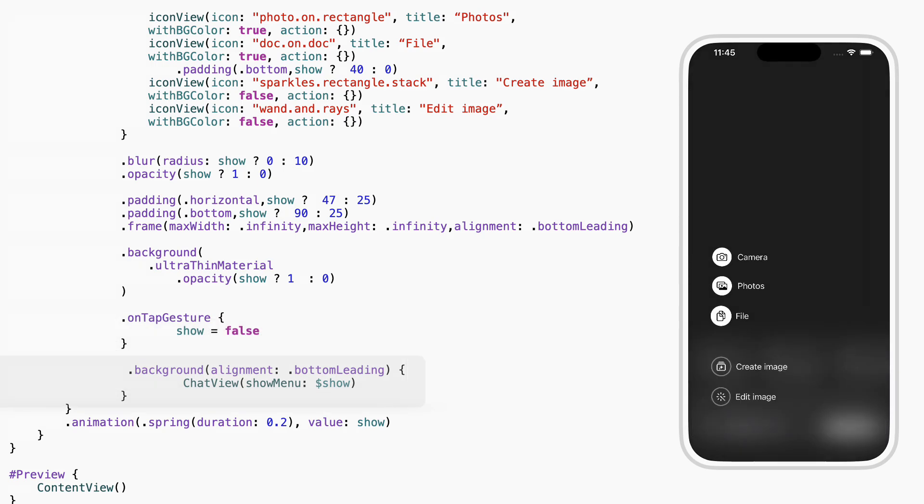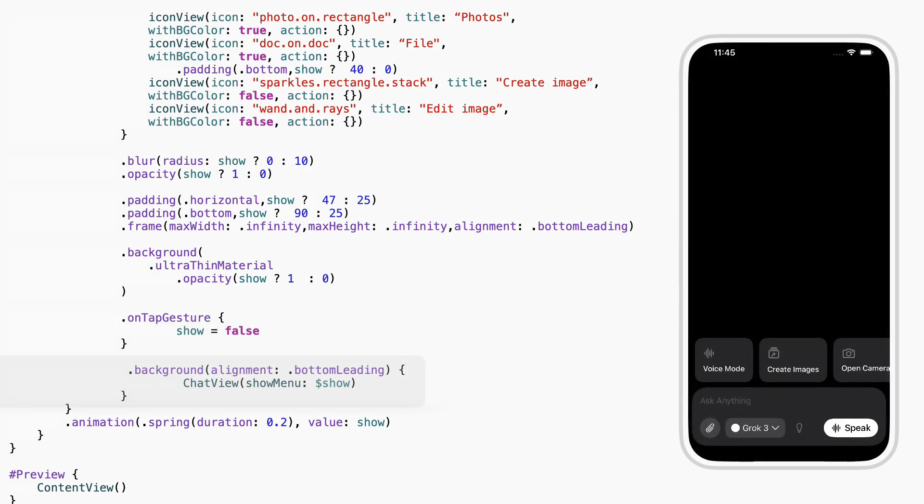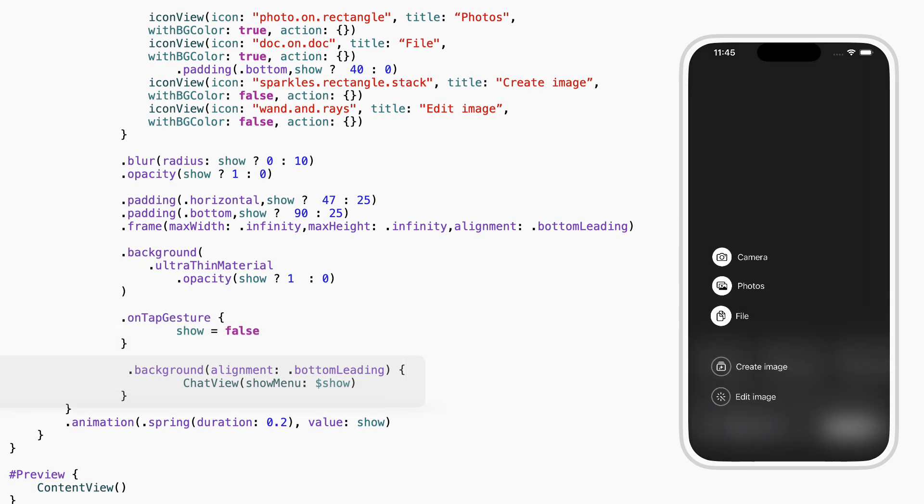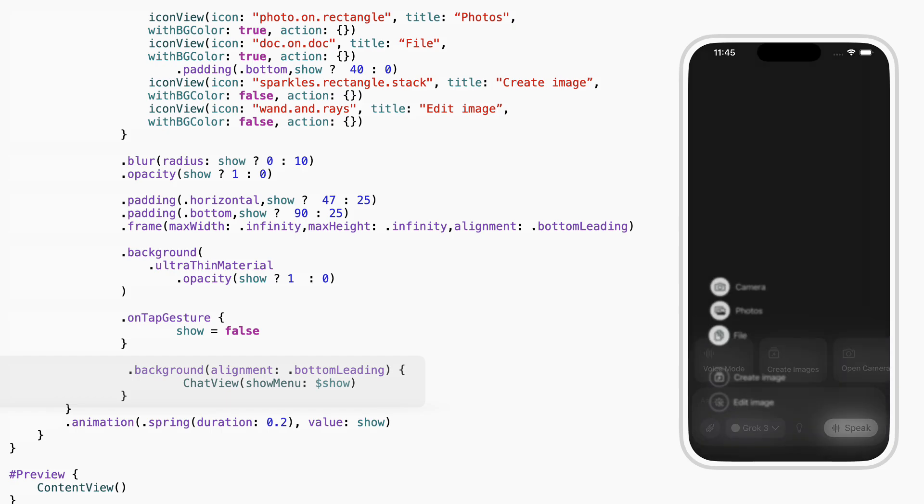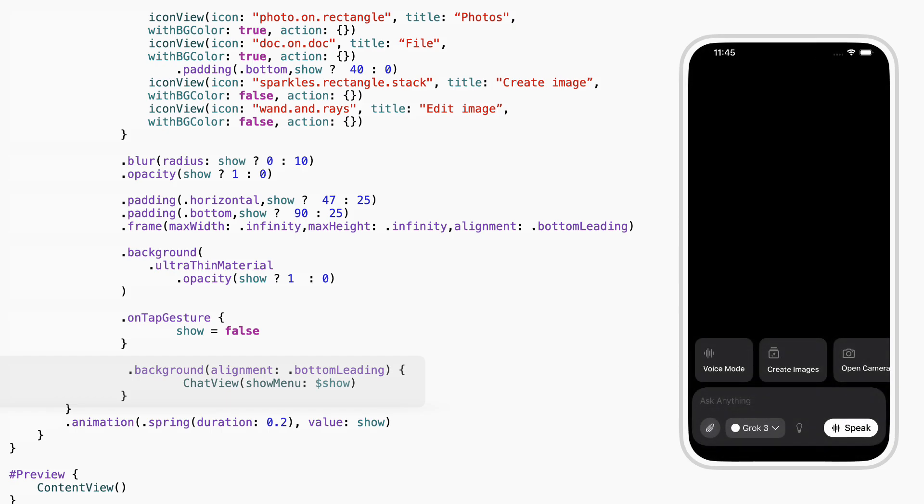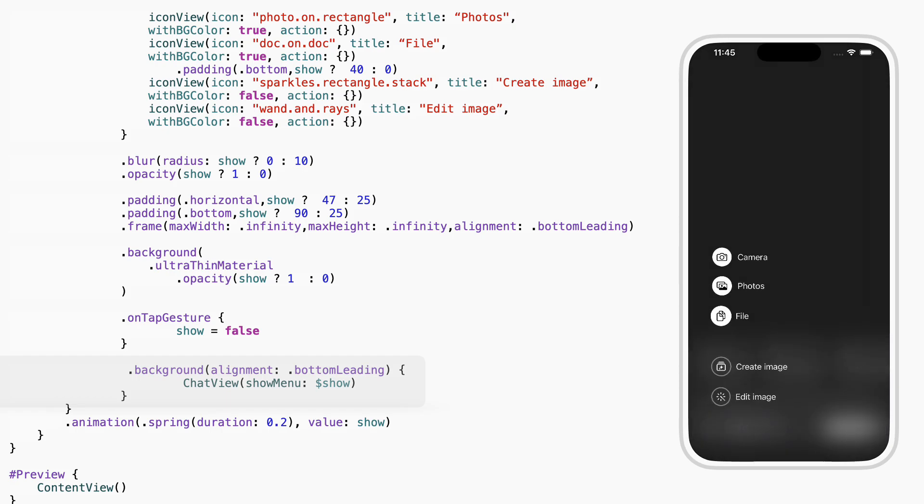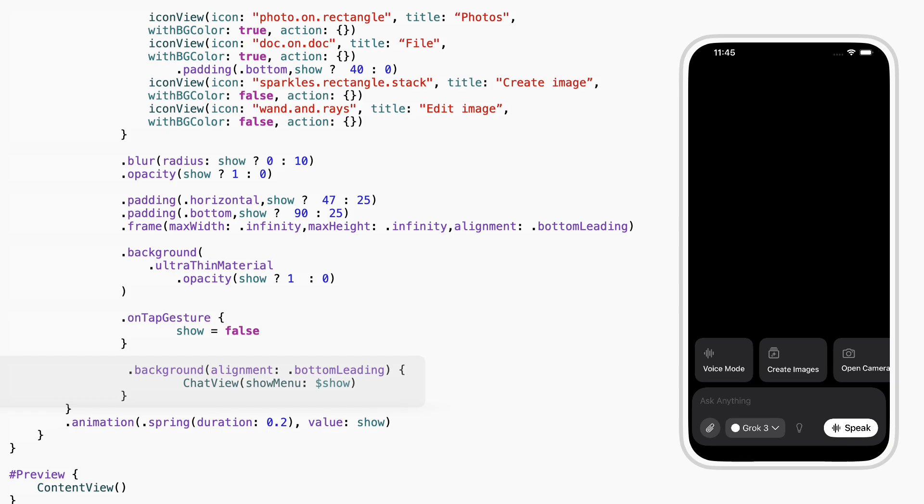Finally, we place the chat view in the background, locked to the bottom left. This way, the chat input stays underneath everything else, and only the menu floats on top.